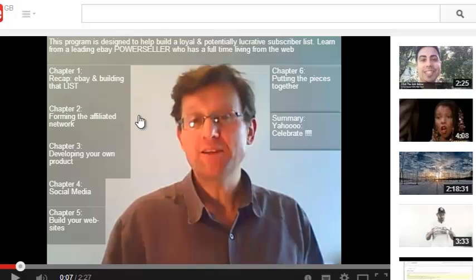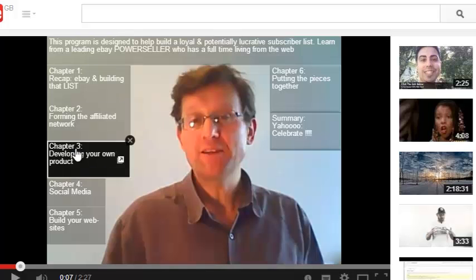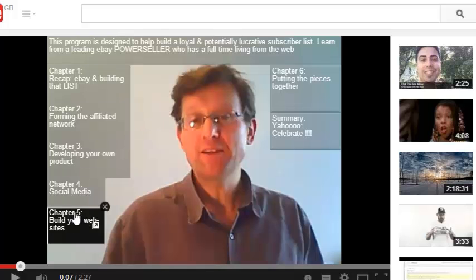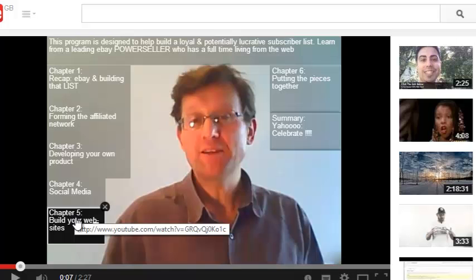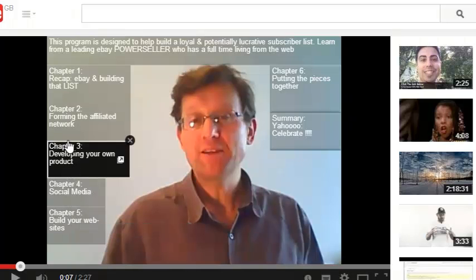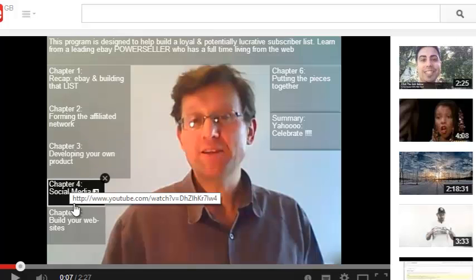And you can see here that I've actually introduced the List Money Generator, a previous book in the Money Generator series. And I've actually put links against all the chapters for that particular program.